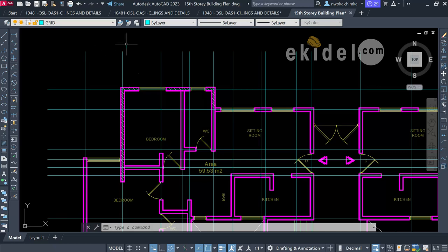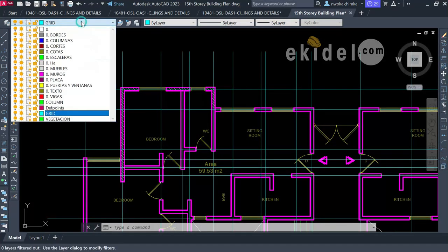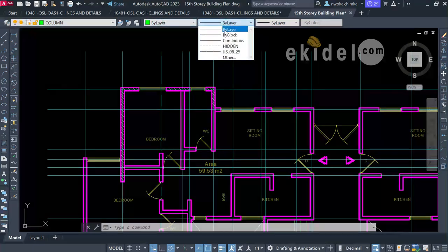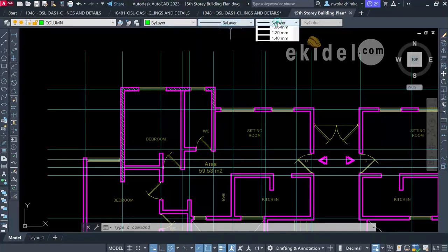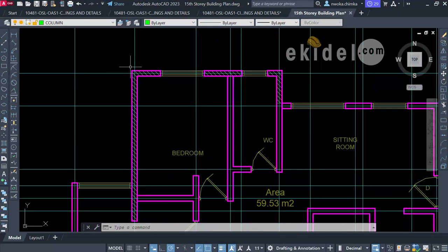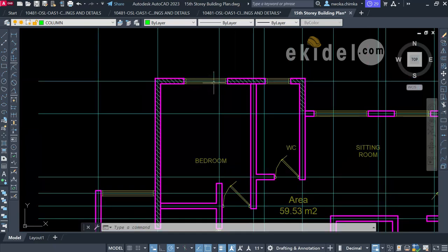I'll now go to my layers and activate my column layer — set to 'by layer' here, also 'by layer' here, and 'by layer' here. Don't forget that. I'll now begin to create my columns, since we're using structural design software.